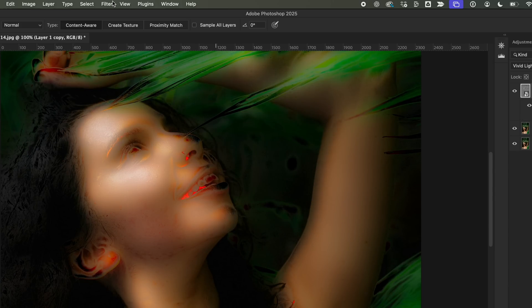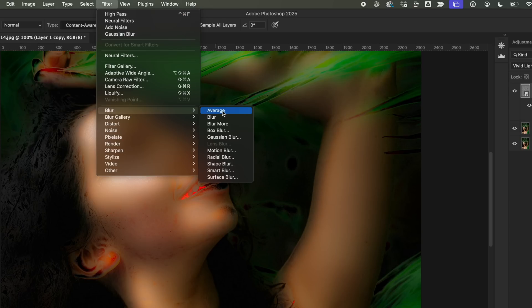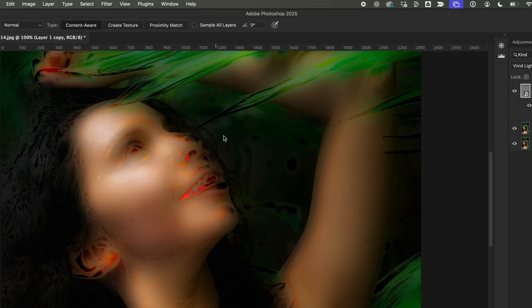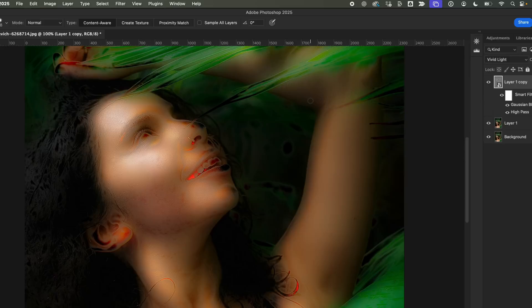Next, I'll again go to Filter, then Blur, and then select Gaussian Blur. Set the radius to around 1.3 pixels. This keeps the details crisp, but not over-sharpened.